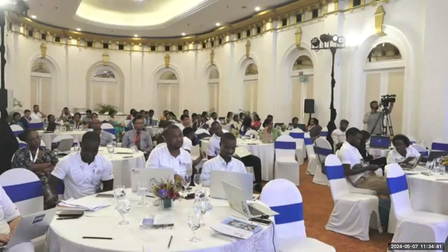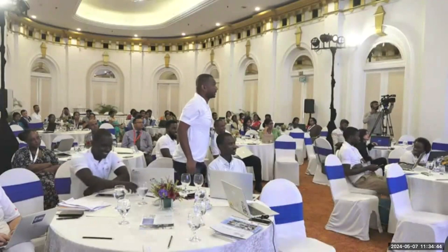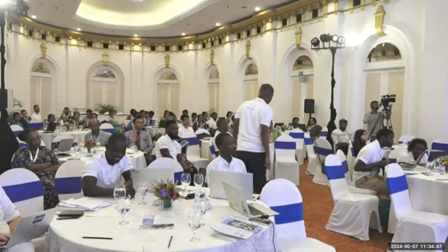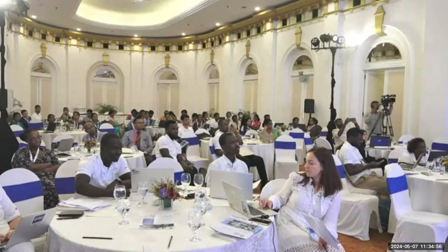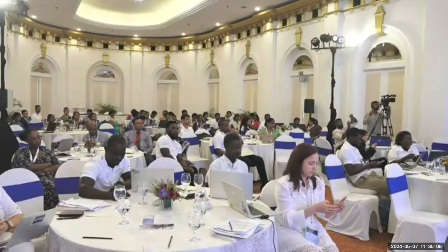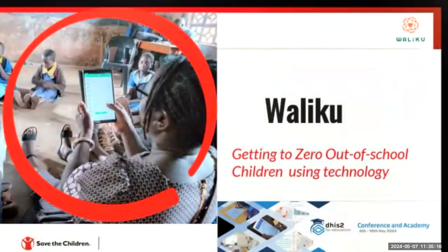Good morning everyone. Thank you so much Sophia and the organizers of this conference for giving Waliku and me this opportunity to present our work. I lead the Waliku team at Save the Children, and we provide digital tools for data capture and analytics on Save the Children's education projects and also for other organizations. Today I'm going to speak to you about getting to zero out-of-school children using technology.